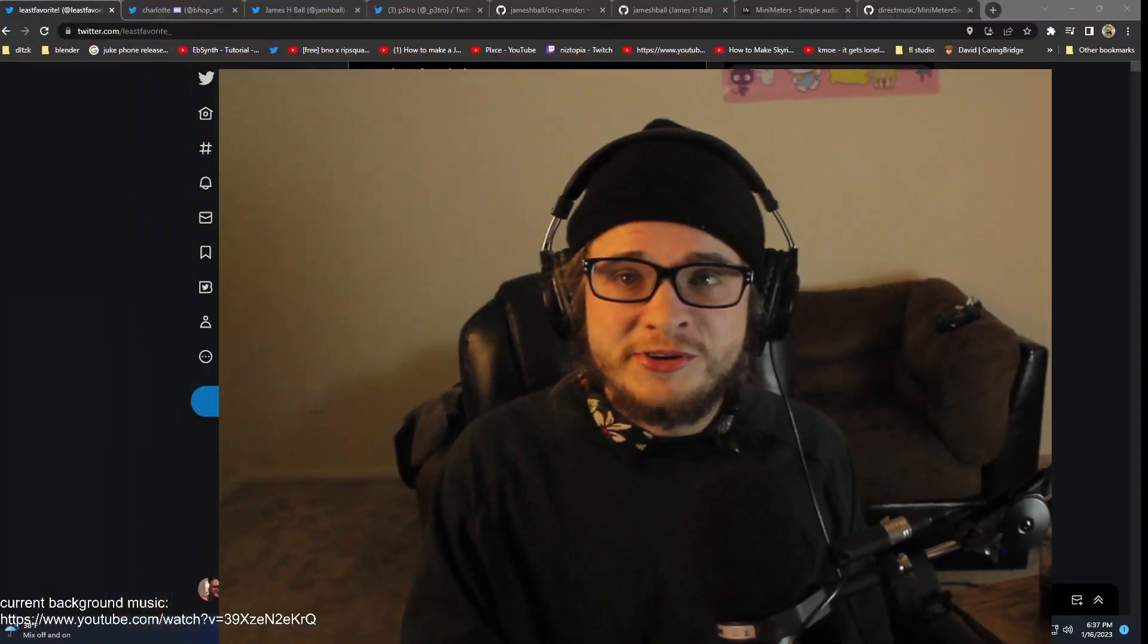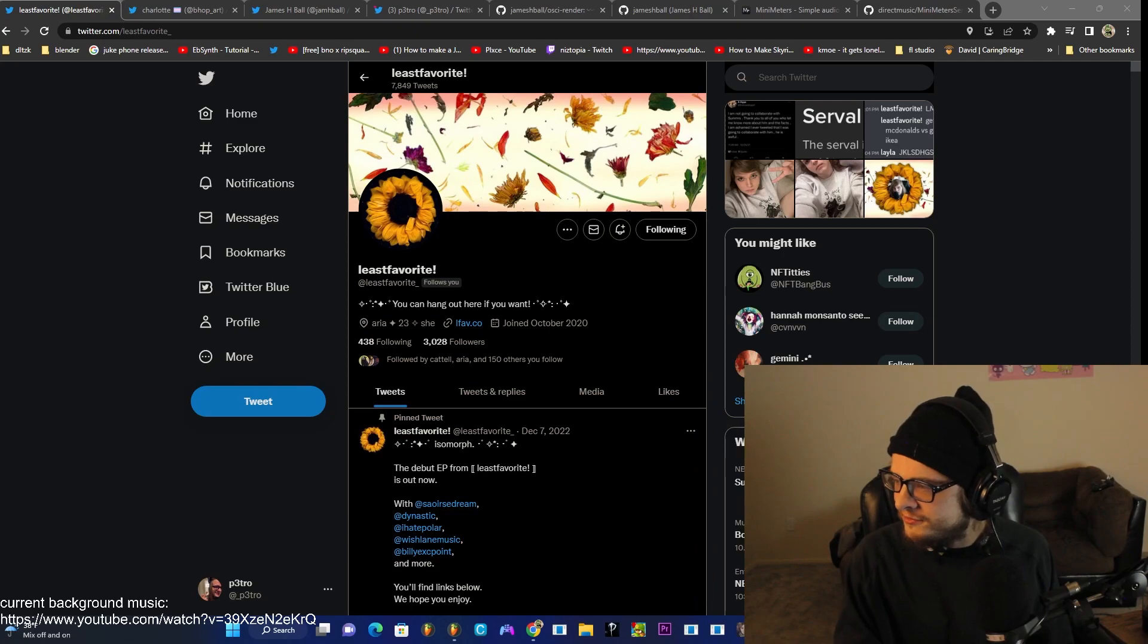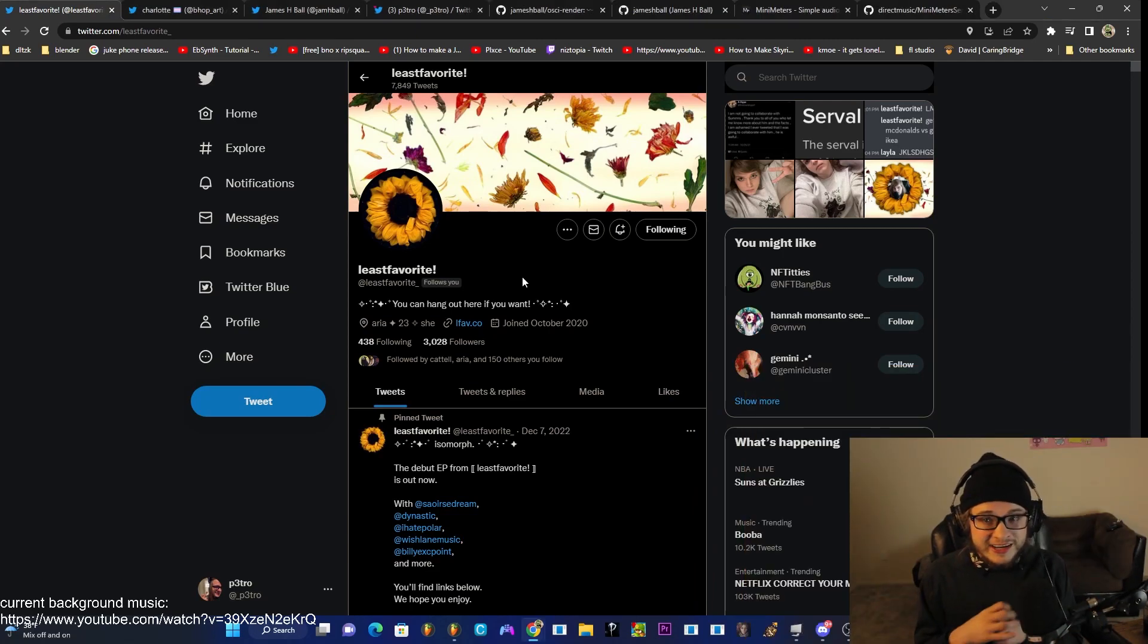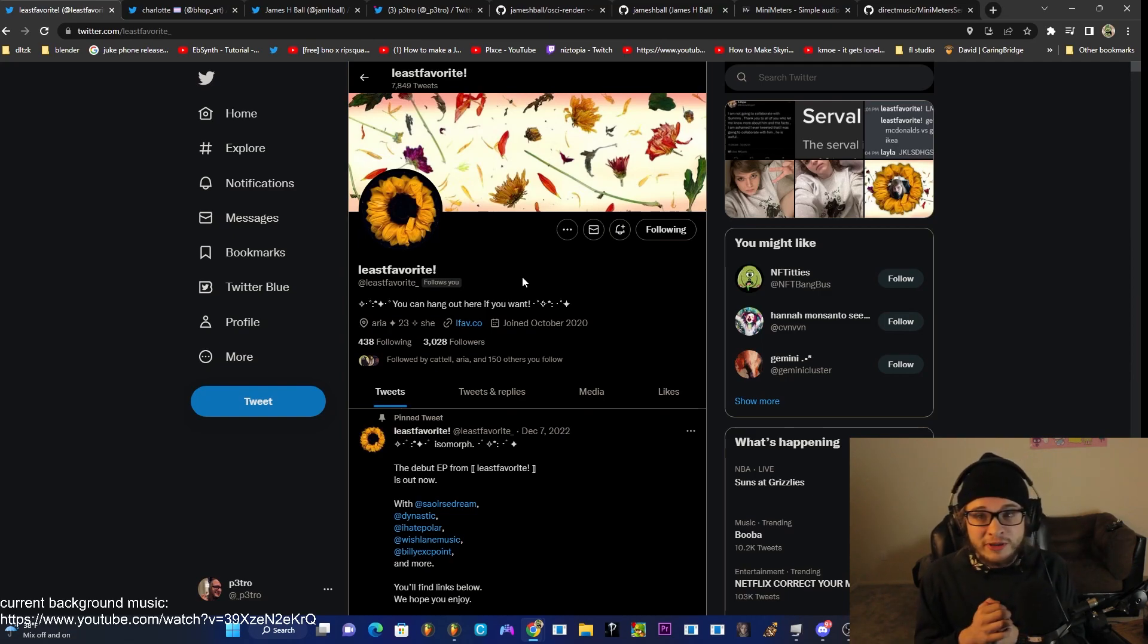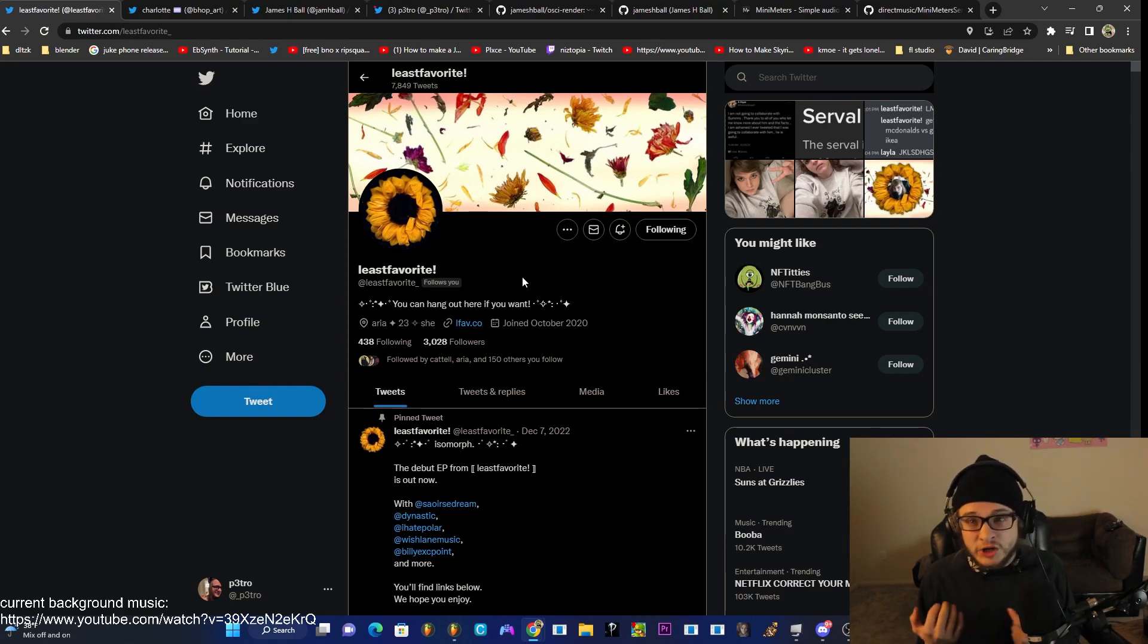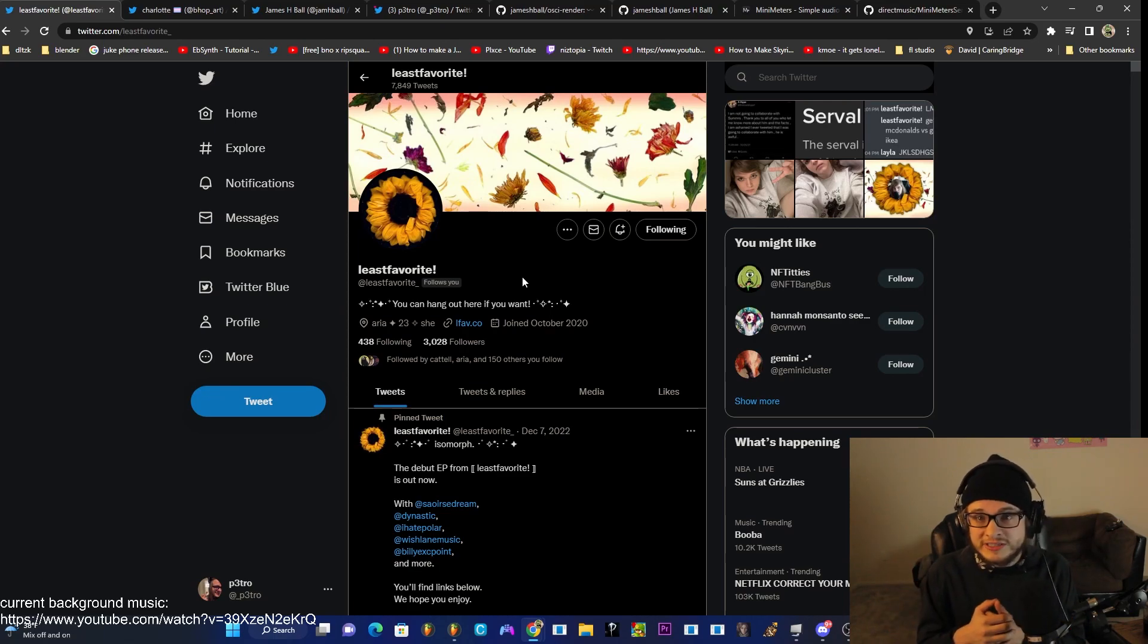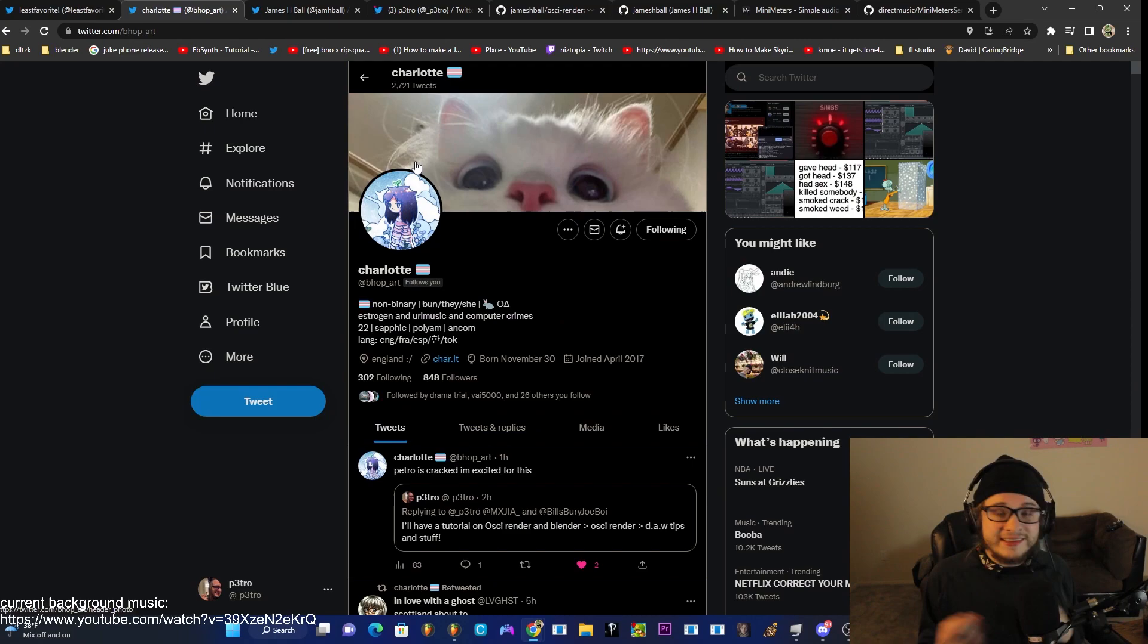Before I begin, I want to give a quick shout out to three different people. The first person I want to shout out is Lee's favorite. Lee's favorite is one of the most talented musicians in the scene right now and her page is one of the first places where I saw oscilloscope art in a little snippet where she shouted out Tracy Breaks and she is the queen of snippets. I will go ahead and link that snippet below and I will link her SoundCloud as well and you can go ahead and check her out.